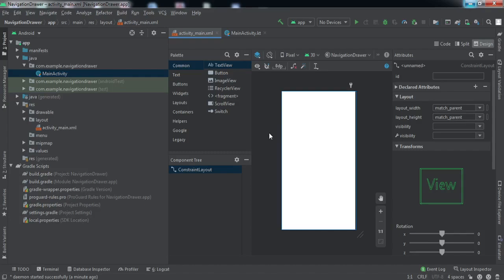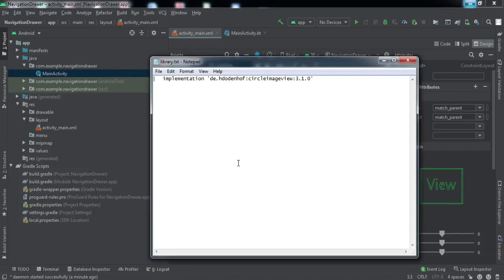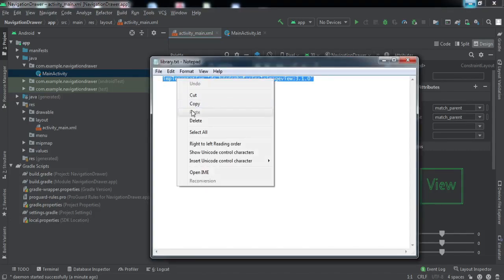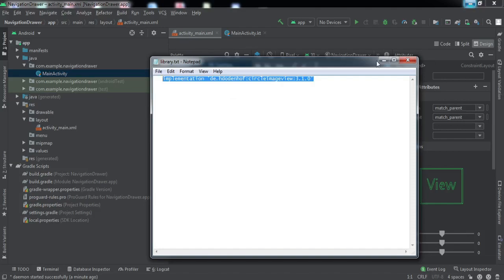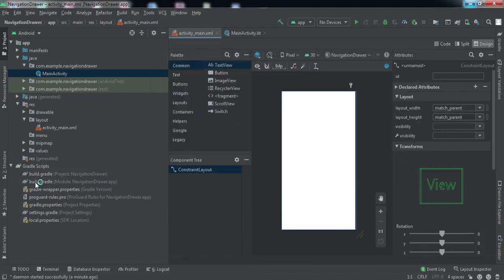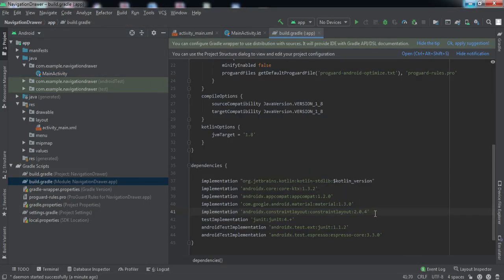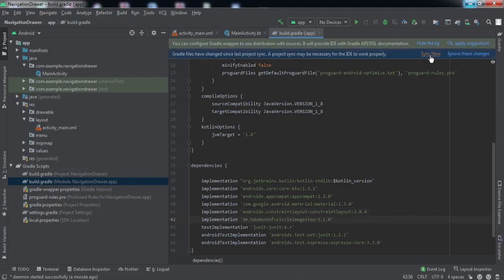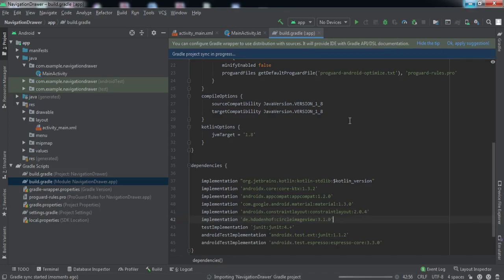First things first — to show that circular profile picture as demonstrated, we are going to use an external library. I'll put the link in the description. I'll copy it, go to the app-level build.gradle, paste it there, and sync the project. I'll come back once the sync is completed.